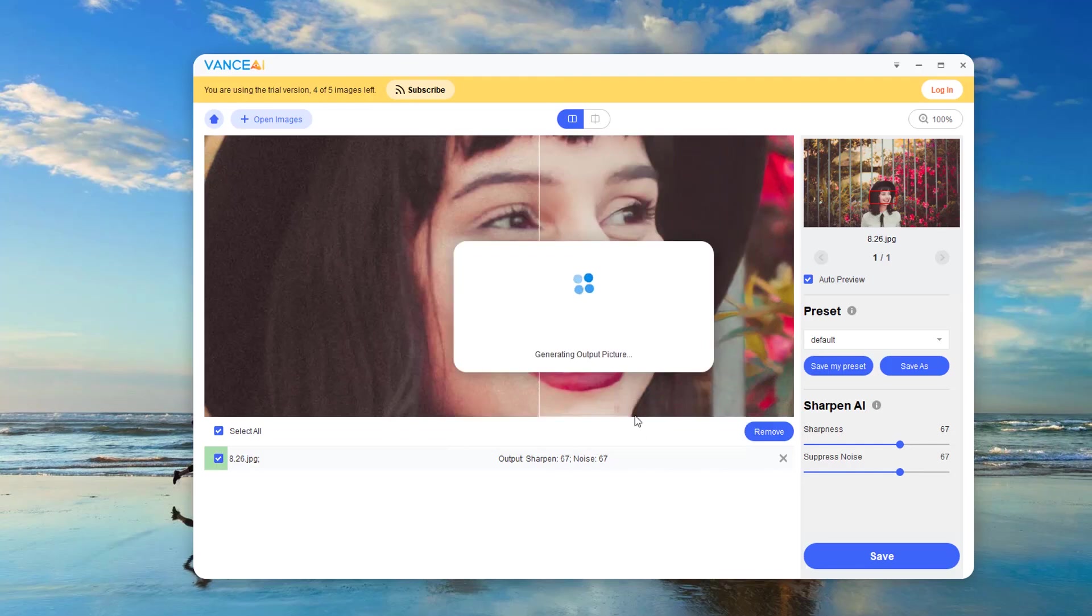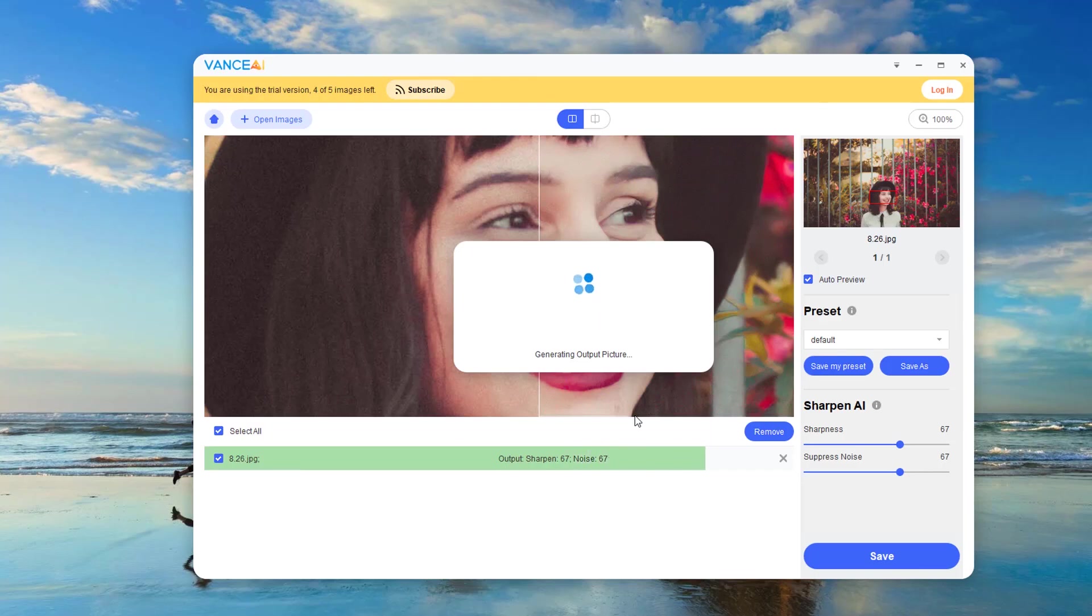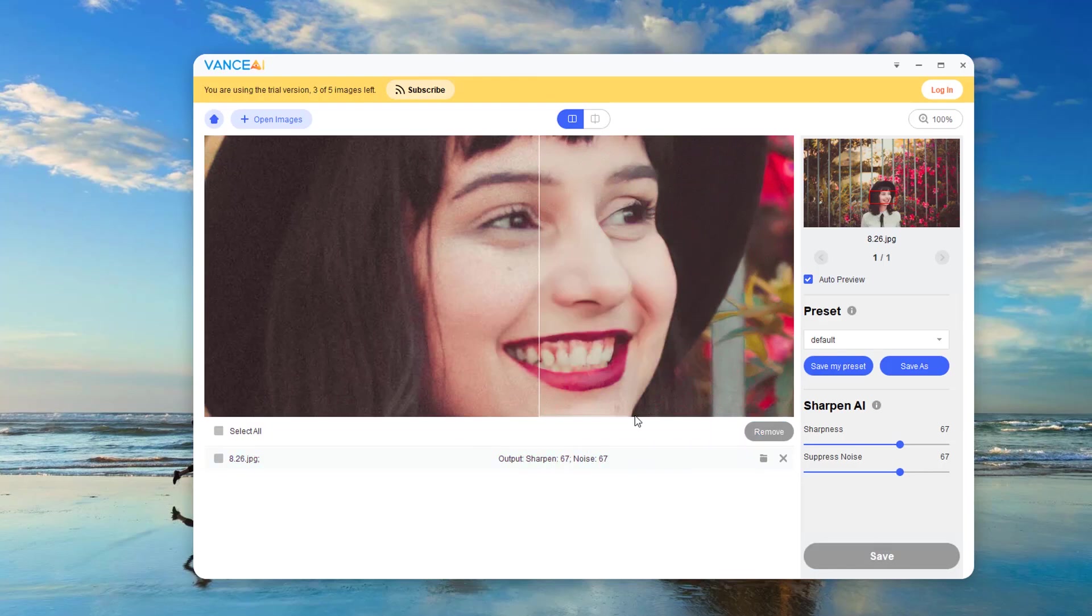Let's take a look at the comparison between the picture processed by Vance AI and the original picture. Obviously, the processed picture becomes clearer. Come try.